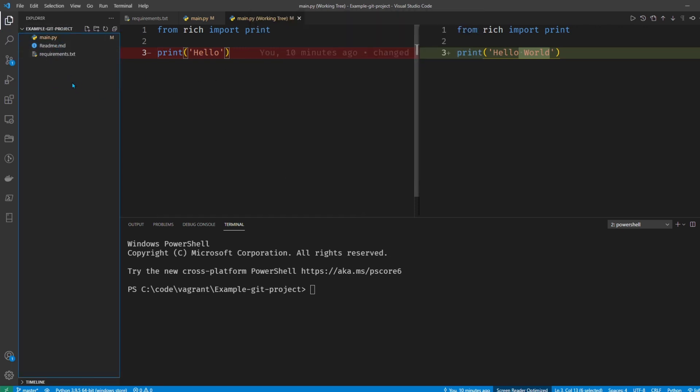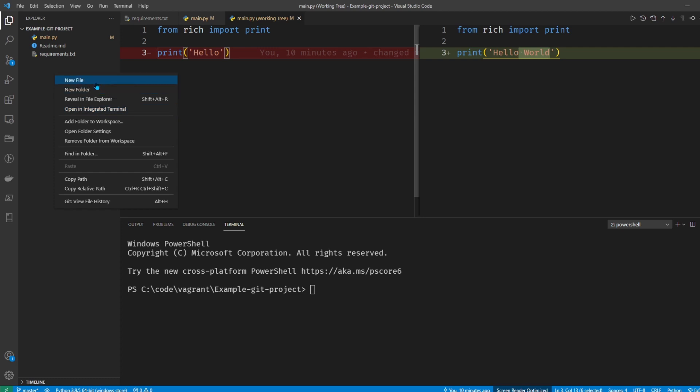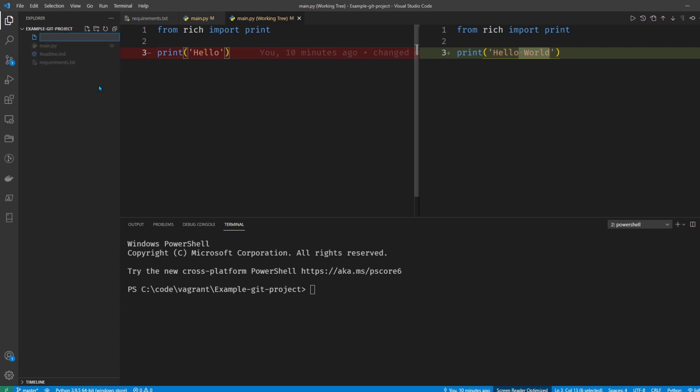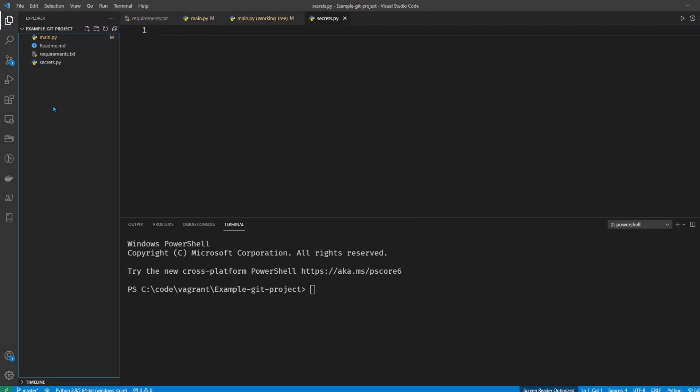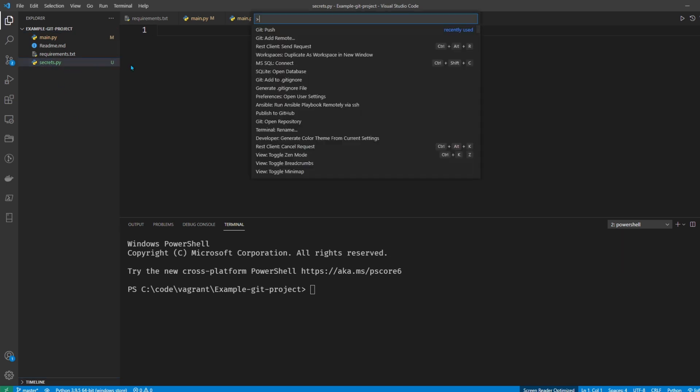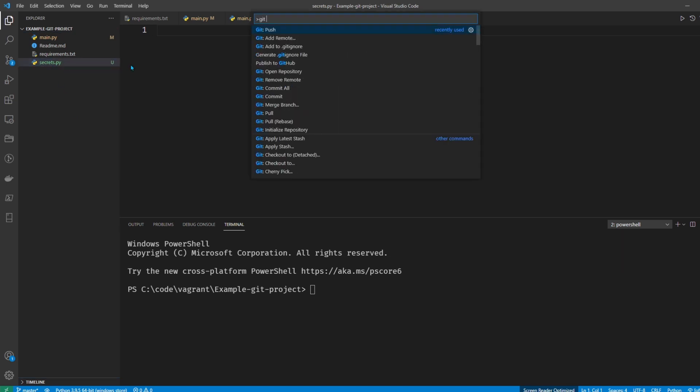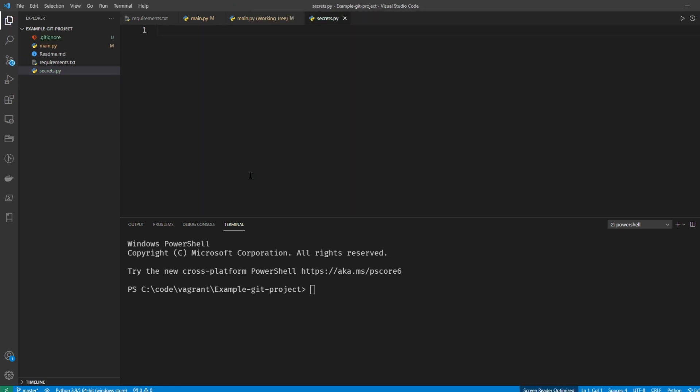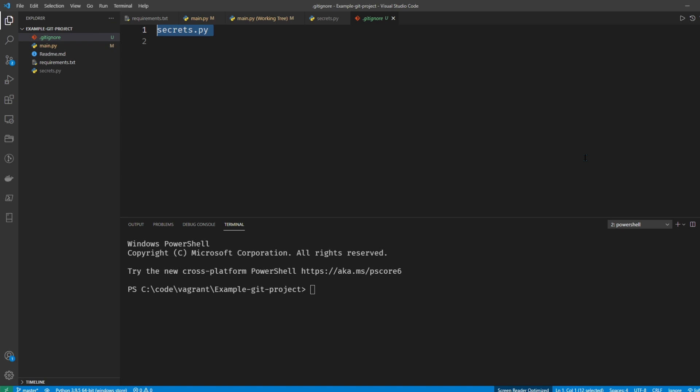So let's go ahead and check that out. If we had like a secrets file, you could go here and then Git add to .gitignore, right, automatically creates a .gitignore as the secrets file there. So that's pretty convenient as well.